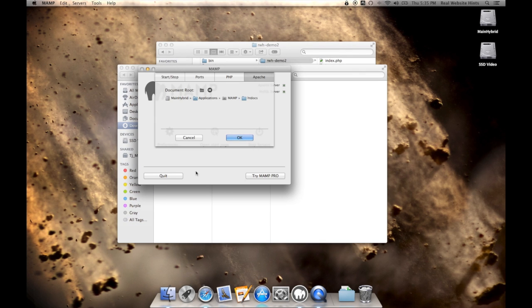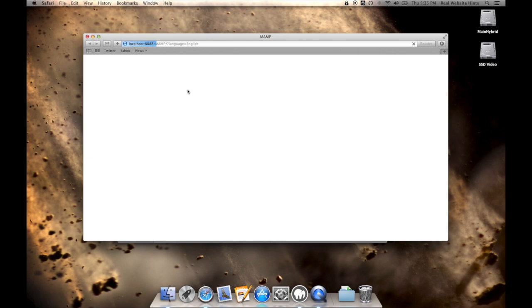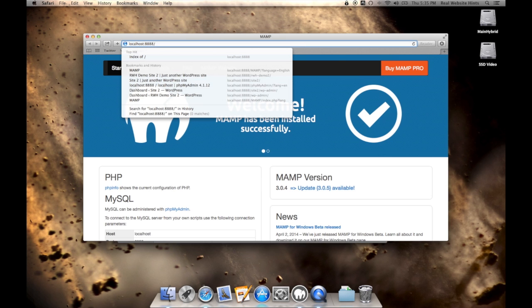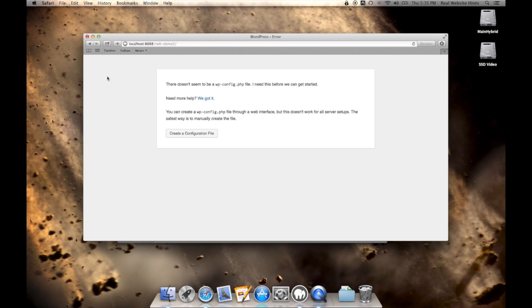We'll just go back to MAMP here, and we'll click on the open start page. And we just want to go to the localhost colon 8888, and we'll see we've got a file here, which is going to have our website in it. So we'll just click on that, and now we're ready to install WordPress.